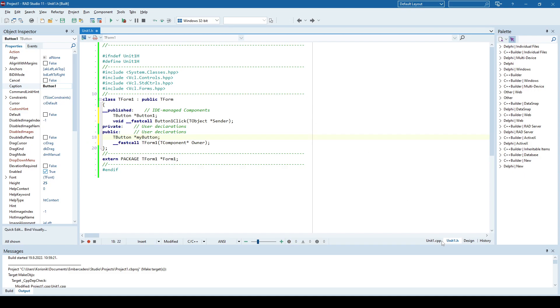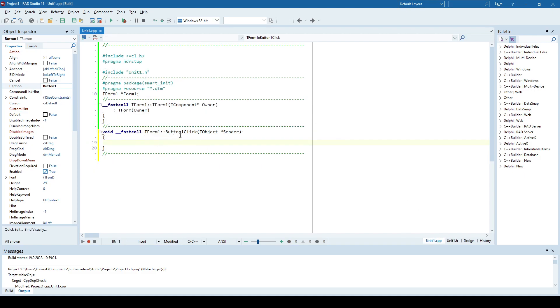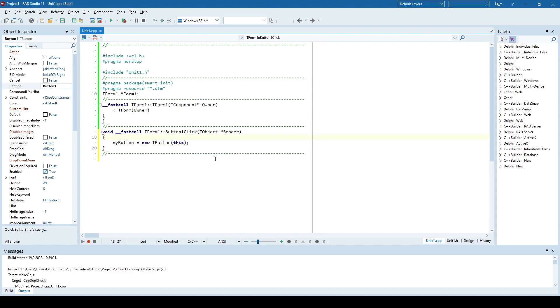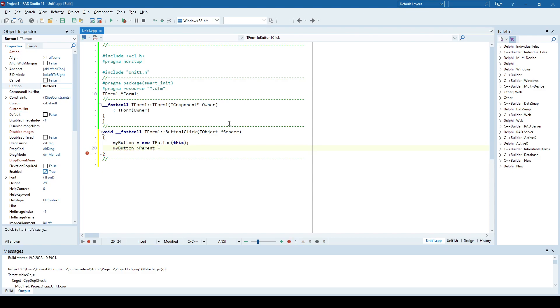Now when I click button one, I'm going to dynamically create my new button. Say myButton is new TButton, and this. This keyword, in this case, specifies the owner of the control, and since we are in a t-form1 class, meaning that this myButton here belongs to form1, which also means that once form1 is going to be destroyed, it will also deallocate this pointer here, so we don't need to specify delete on this pointer.